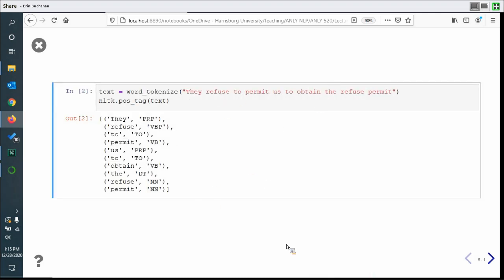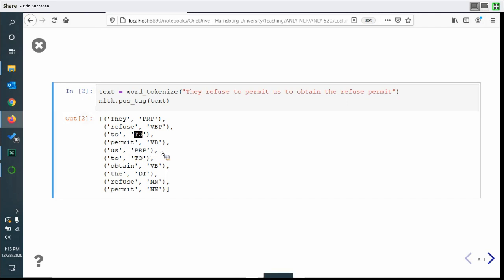Using a more complex sentence that has the issue of different parts of speech: 'They refuse to permit us to obtain the refuse permit.' Here 'refuse' is first a verb, then a noun; 'permit' is first a verb, then a noun. The tagger actually captures that distinction pretty well. 'Refuse' in its first use gets tagged as a present tense verb (VBP), and in the second case both 'refuse' and 'permit' are tagged as nouns — because you really wouldn't have two verbs at the end of the sentence.